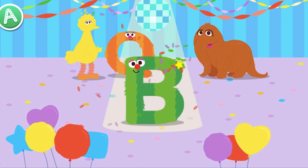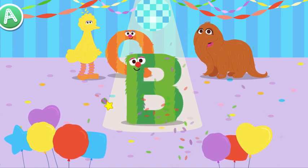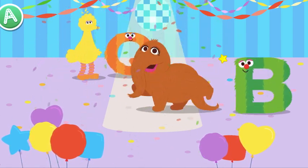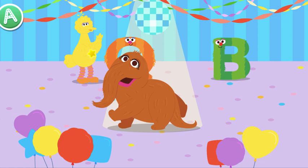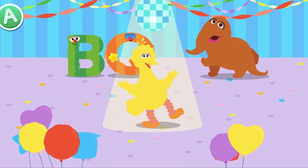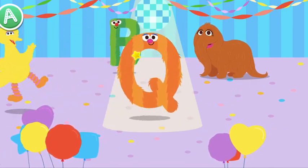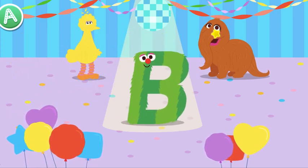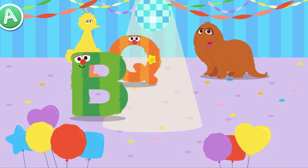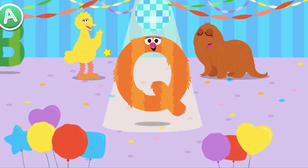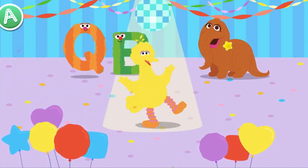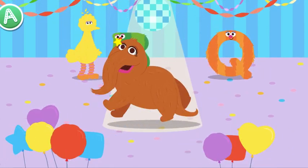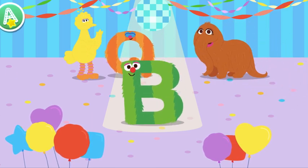Hey, look at that letter move. Go, Snuffy! Hey, check out my bird boogie. Way to go, letter Q. Cool move. Check them out. Hey, look at that letter move. Go, Bird! I call this the Snuffy Shake. Way to go, letter B.